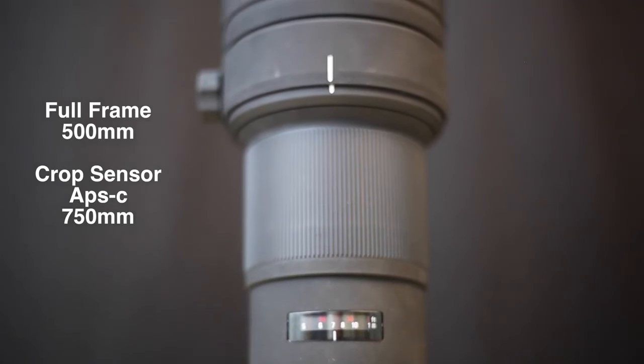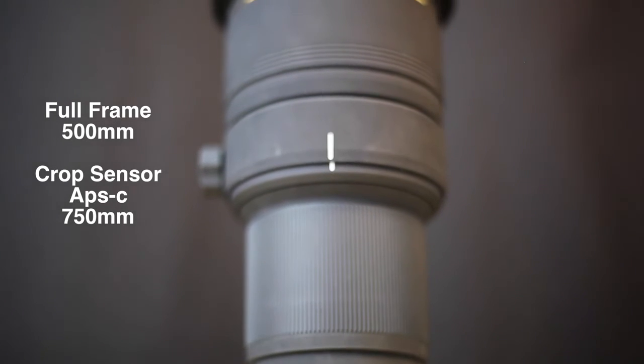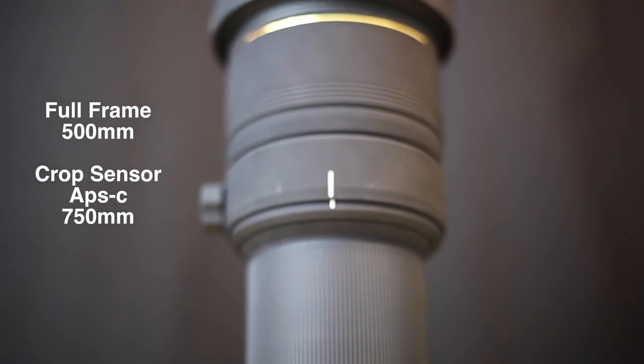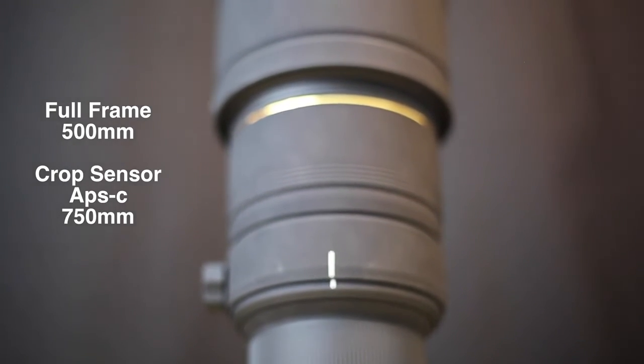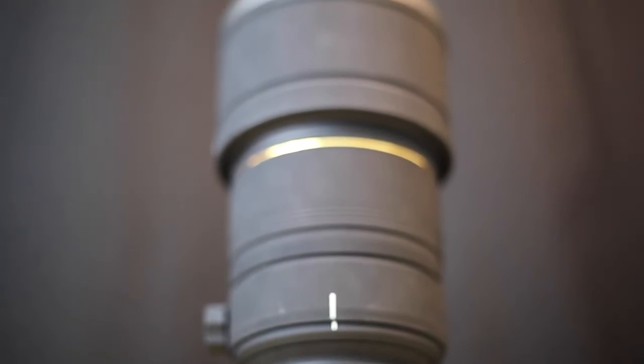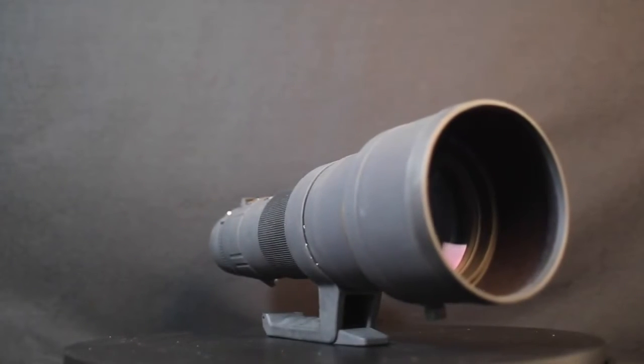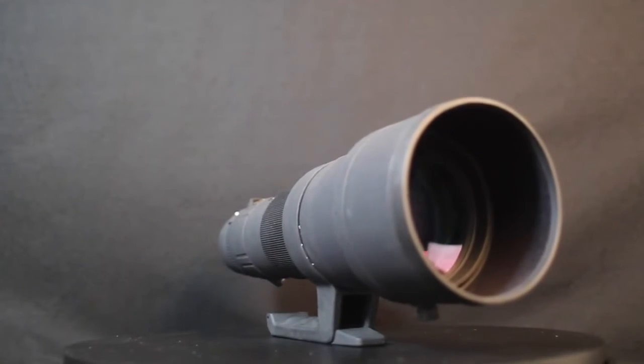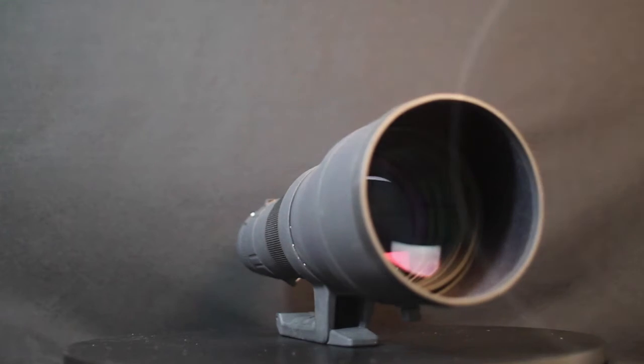Designed for full-frame sensors but may also be used with smaller APS-C sized sensors with a corresponding effective increase in focal length to 750 millimeters in most cameras.